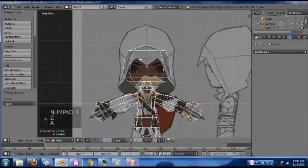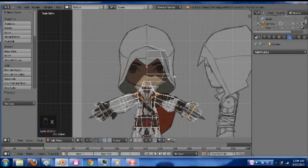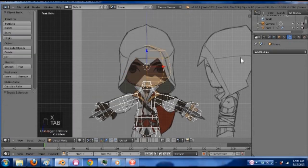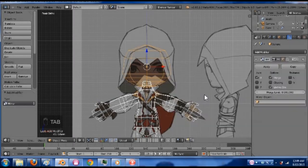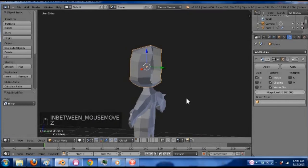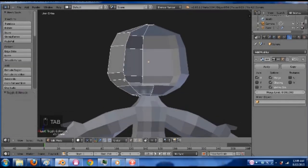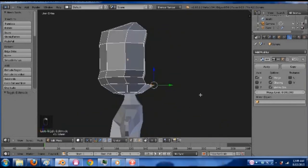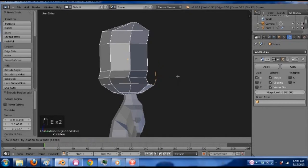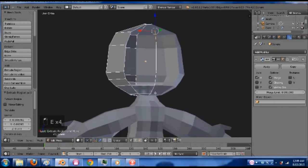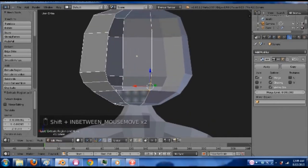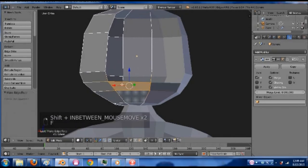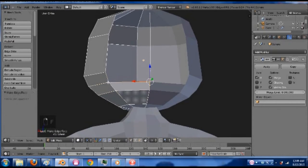We can go to the front view and hit B and take away one entire side. Delete the vertices. Go back into object mode. Add another mirror modifier and add clipping in the middle. So now it's mirrored just like the rest. Hit F to fill it in.